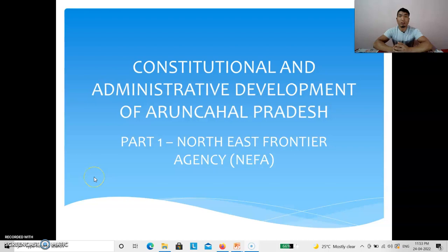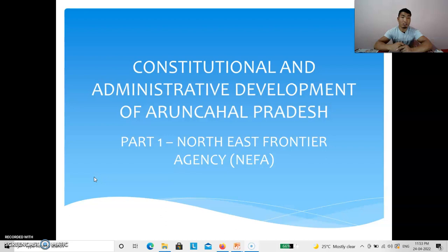Hello everyone, welcome. Today we will discuss the constitutional and administrative development of Arunachal Pradesh. We have done this topic in three phases: Part 1 — North East Frontier Agency (NEFA), Part 2 — Union Territory, and Part 3 — Statehood. So, let's get started.